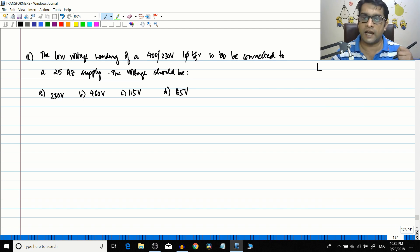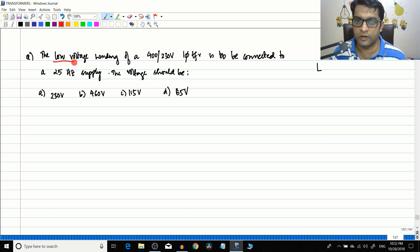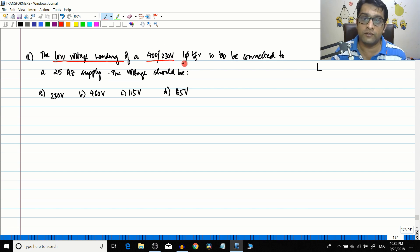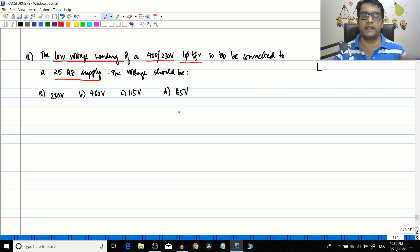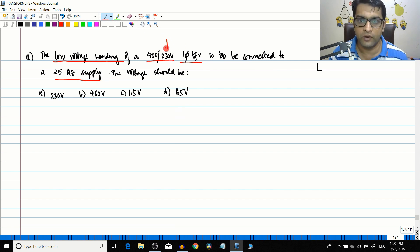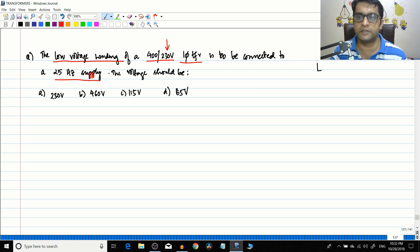Today let us start with a simple problem. The low voltage winding of a 400/230 volt single phase transformer is to be connected to a 25 hertz supply. So what they are telling is that this 230 volt side, that is the low voltage side, they want to connect that to a 25 hertz supply.